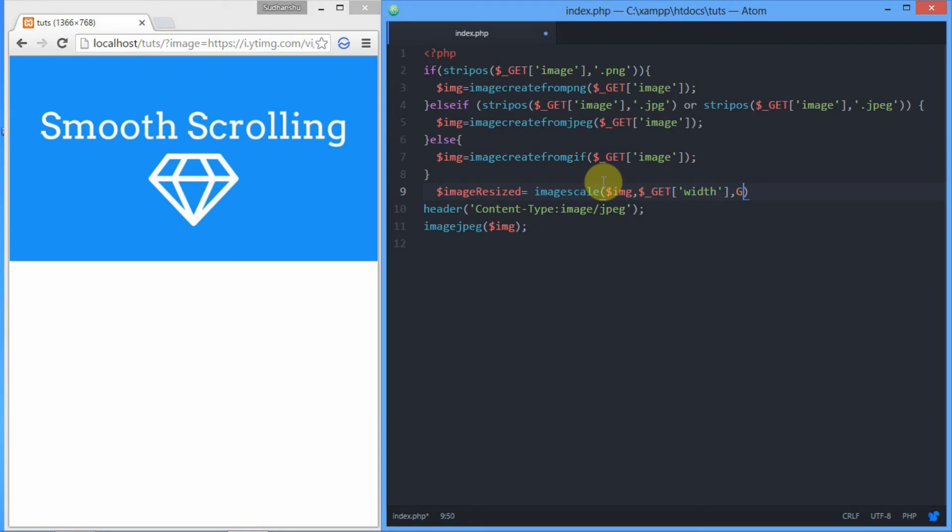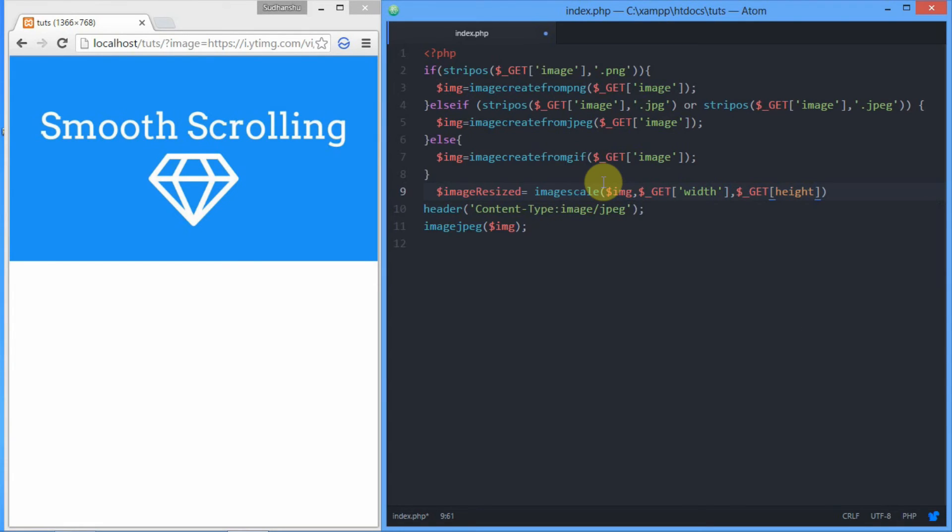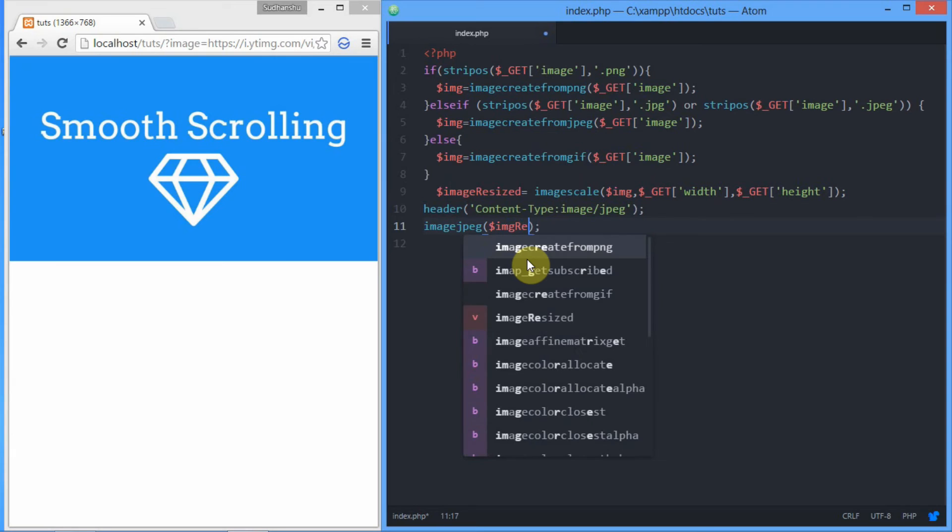As you can see, it is so easy. After just starting, we have covered the whole 90 percent of the tutorial. Now all we need to do is change the output variable of the image, so we're going to rename it to image_resized.